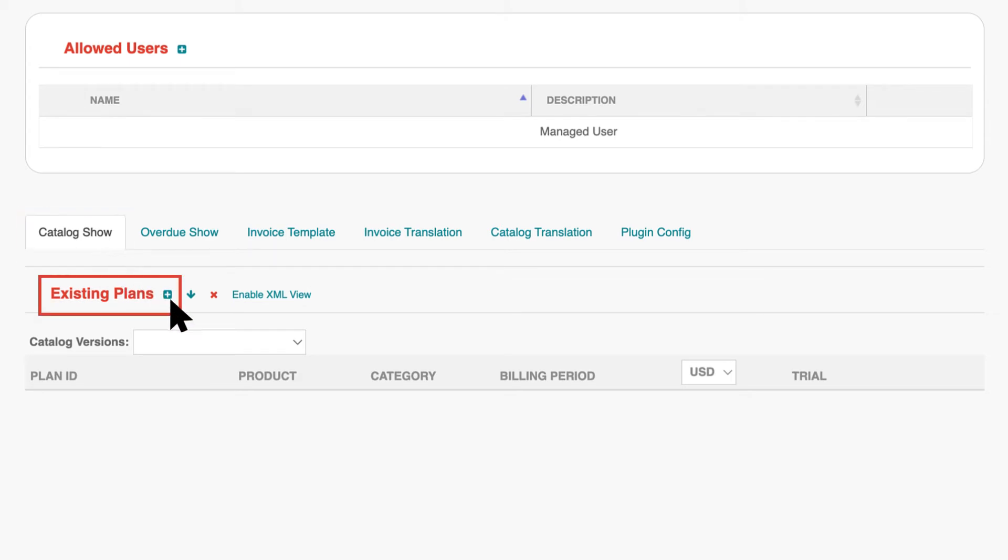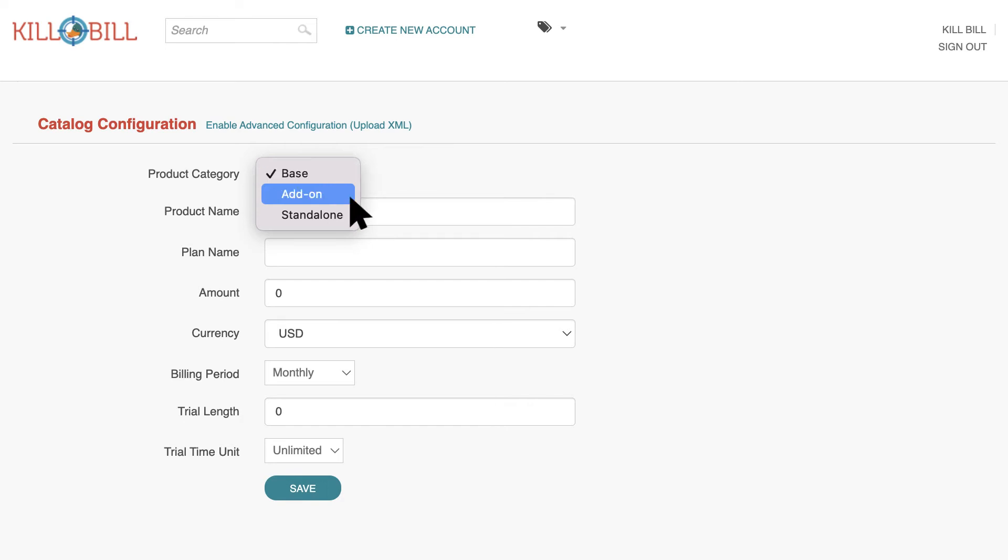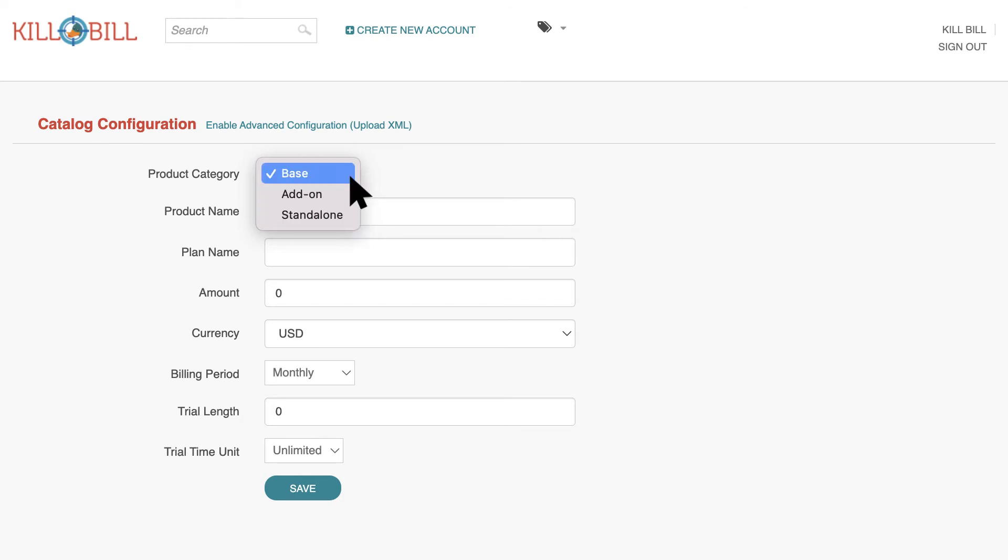Click the plus sign next to Existing Plans. For Product Category, select Base for a product that can have one or more add-ons, Add-on for an add-on to a base product, or Stand-alone if the product cannot have any add-ons. In this example, we will create a new base product.